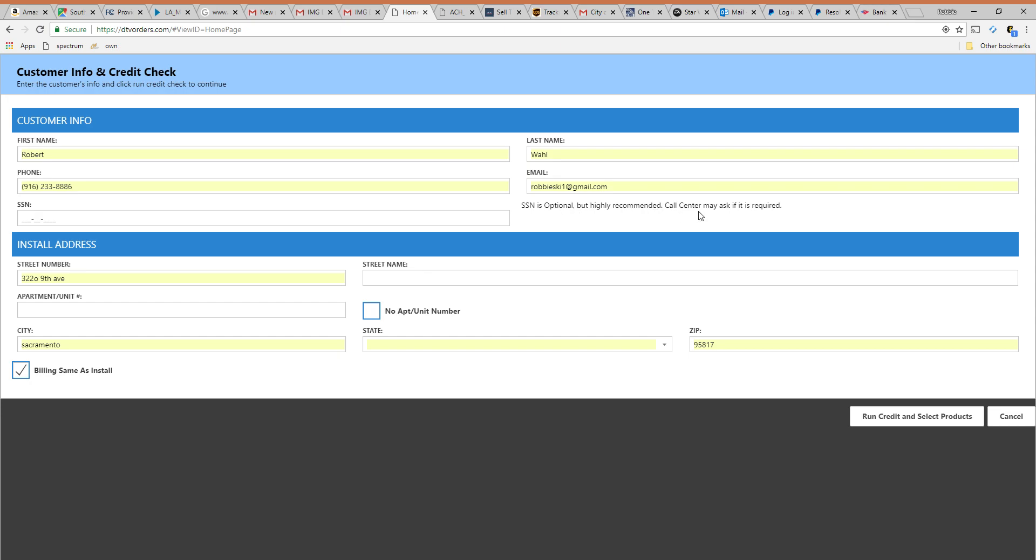So let me take a moment and talk about a hard credit check versus a soft credit check. First a hard credit check requires a social. That will appear on a credit report. A soft credit check is really just verifying if you filed taxes and been at that address for a while and that gives you enough data to see that you have decent credit.